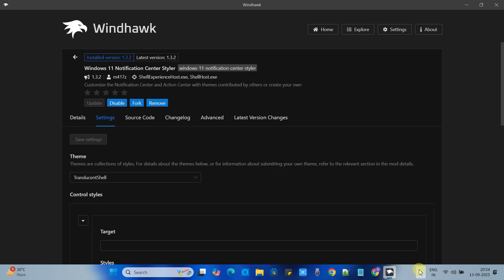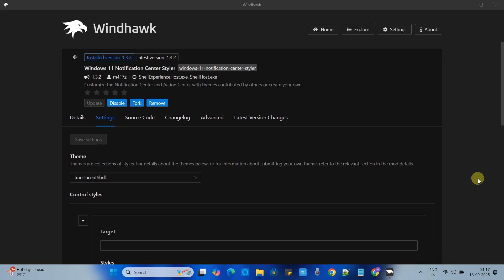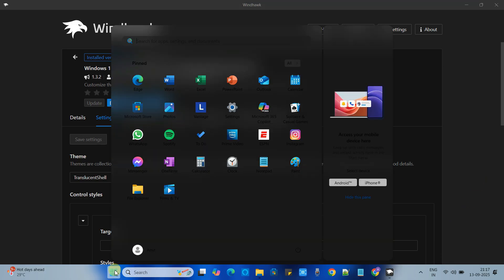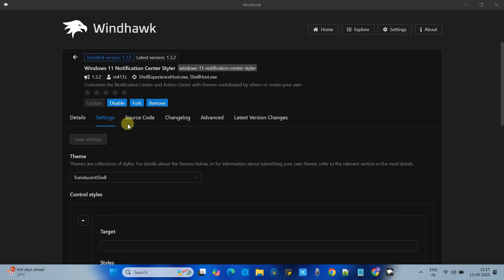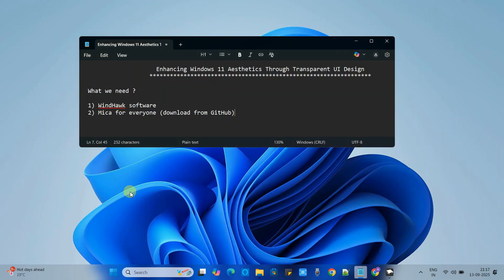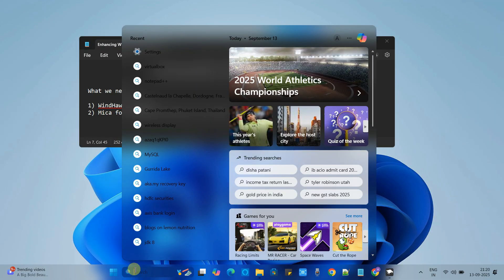Now you can see here. So the translucent theme is applied on the notification center styler as well. Also we have at the start option as well. So friends there are some more things which are not covered like Windows Explorer and the apps.